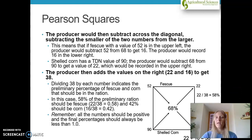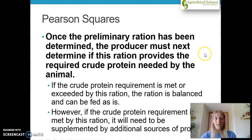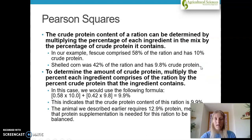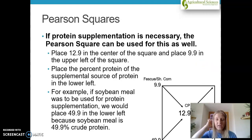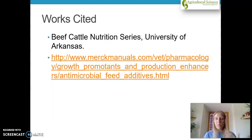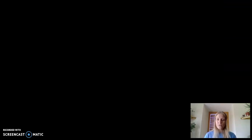Once the preliminary ration has been determined, the producer must next check whether the ration provides the required protein needed by the animal. If that requirement is met or exceeded, the ration is balanced and can be fed as is. If it's not met, it will need to be supplemented by additional sources of protein. The Pearson Square is a very good element to know for animal sciences, especially if you're interested in studying animal sciences in your career. Thank you for joining today — have a good day.